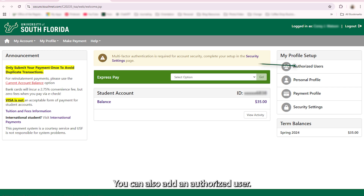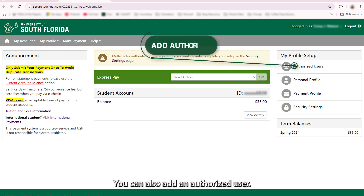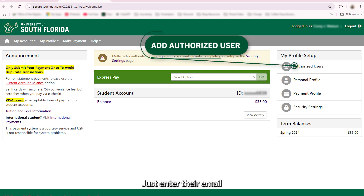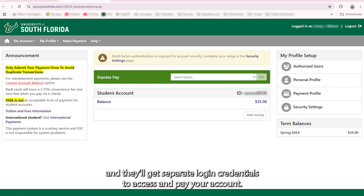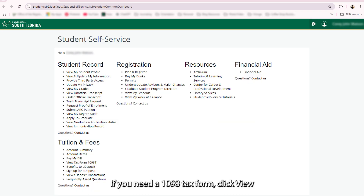You can also add an authorized user. Just enter their email and they'll get separate login credentials to access and pay your account.